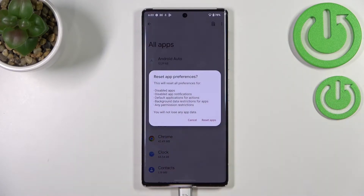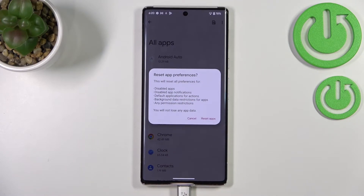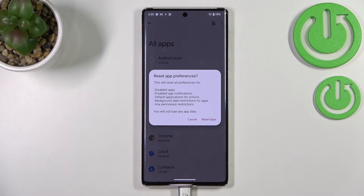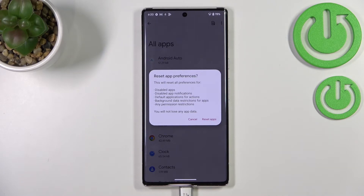Now let's tap on Reset App Preferences. As you can see, our device will inform us that it will reset all preferences for disabled apps, disabled app notifications, default applications for actions, background data restrictions for apps, and any permission restrictions.